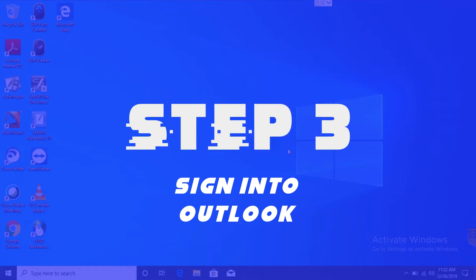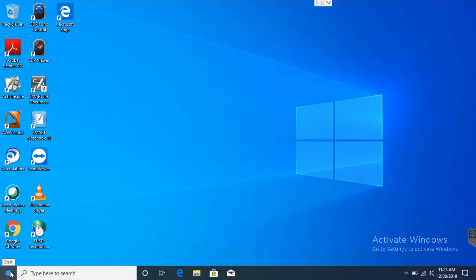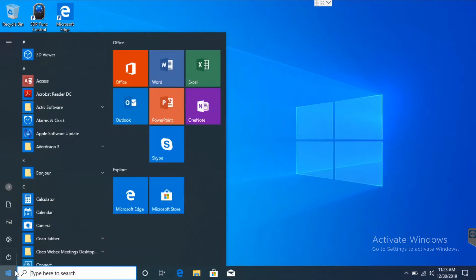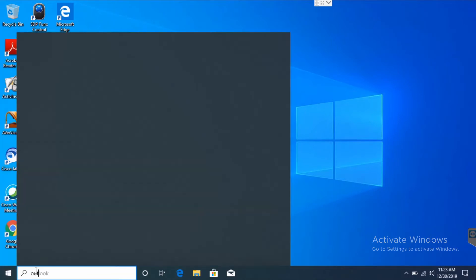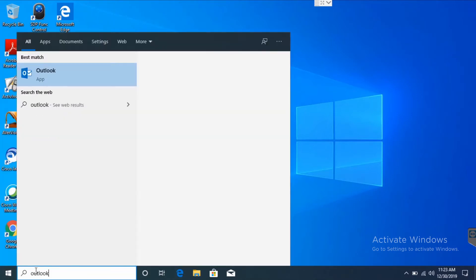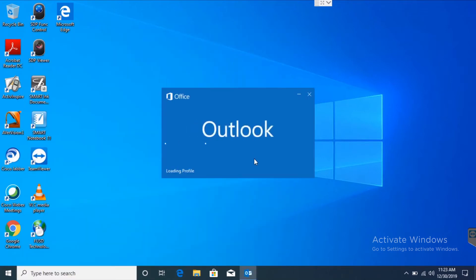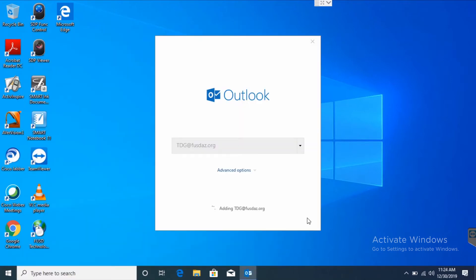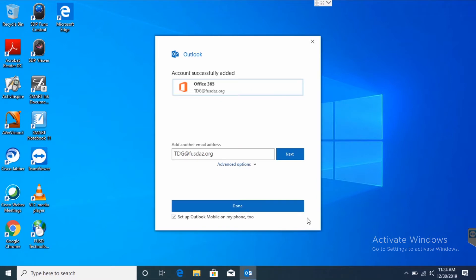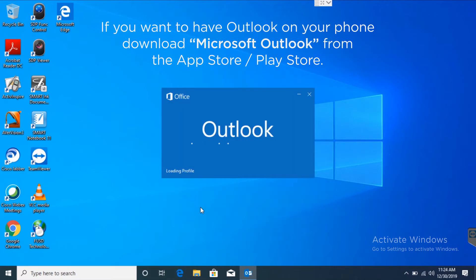Step 3. Sign in to Outlook. On the bottom left corner, hit the Windows icon and type in Outlook. Once that's up, just put in your information, uncheck this box, and click done.